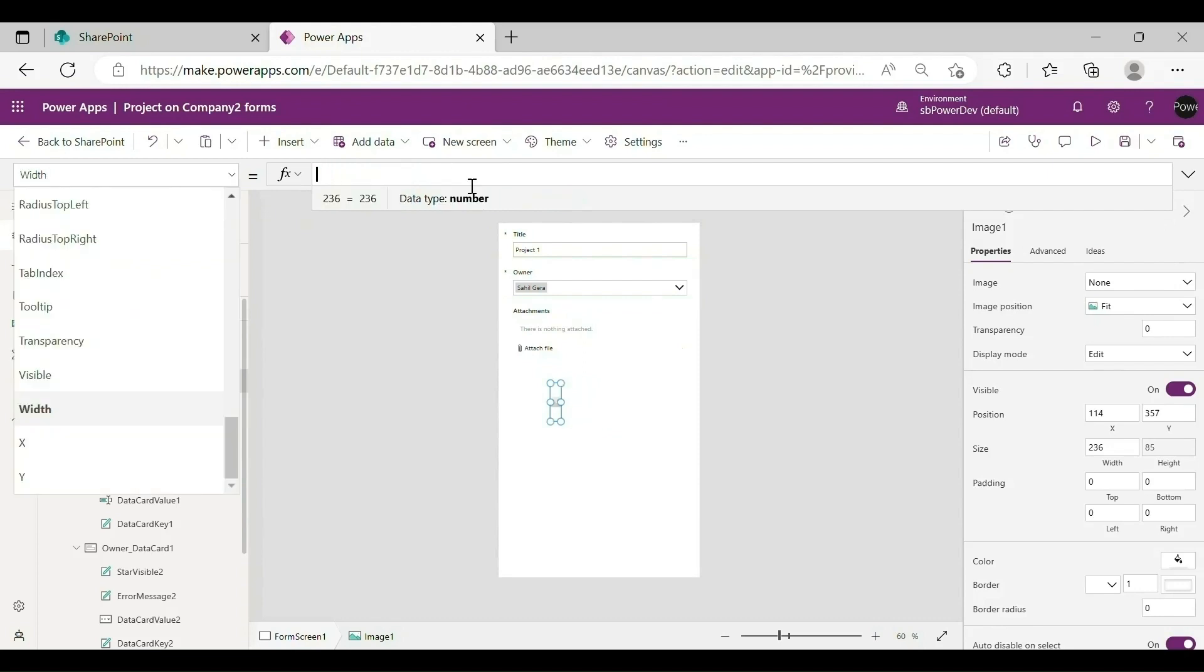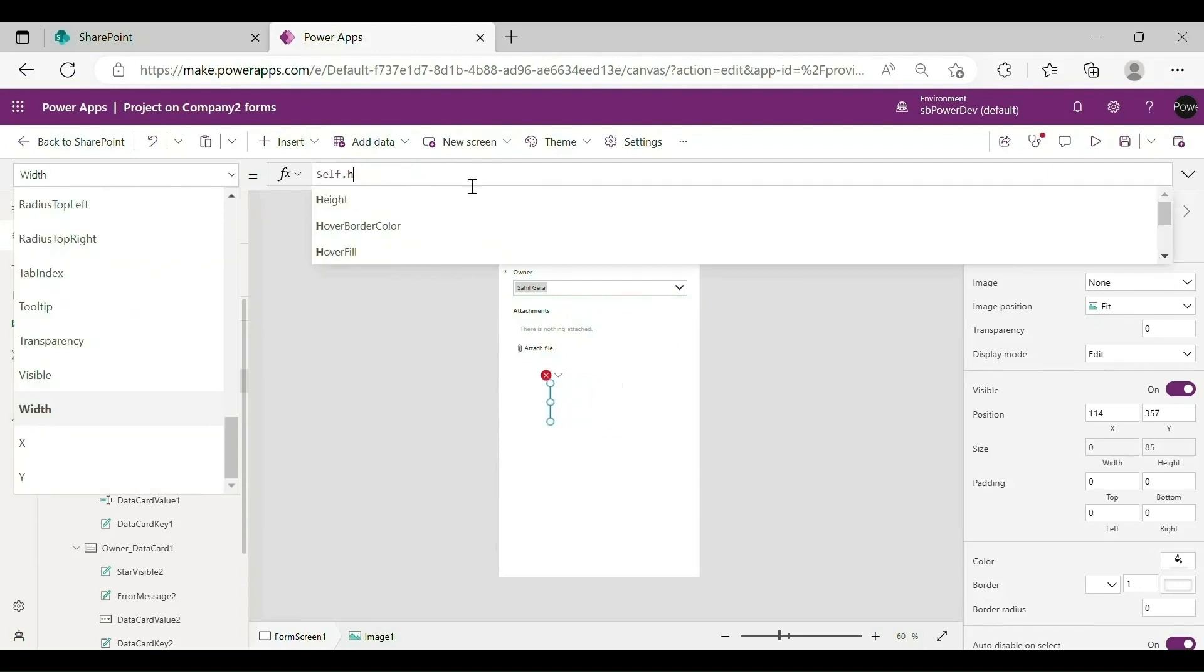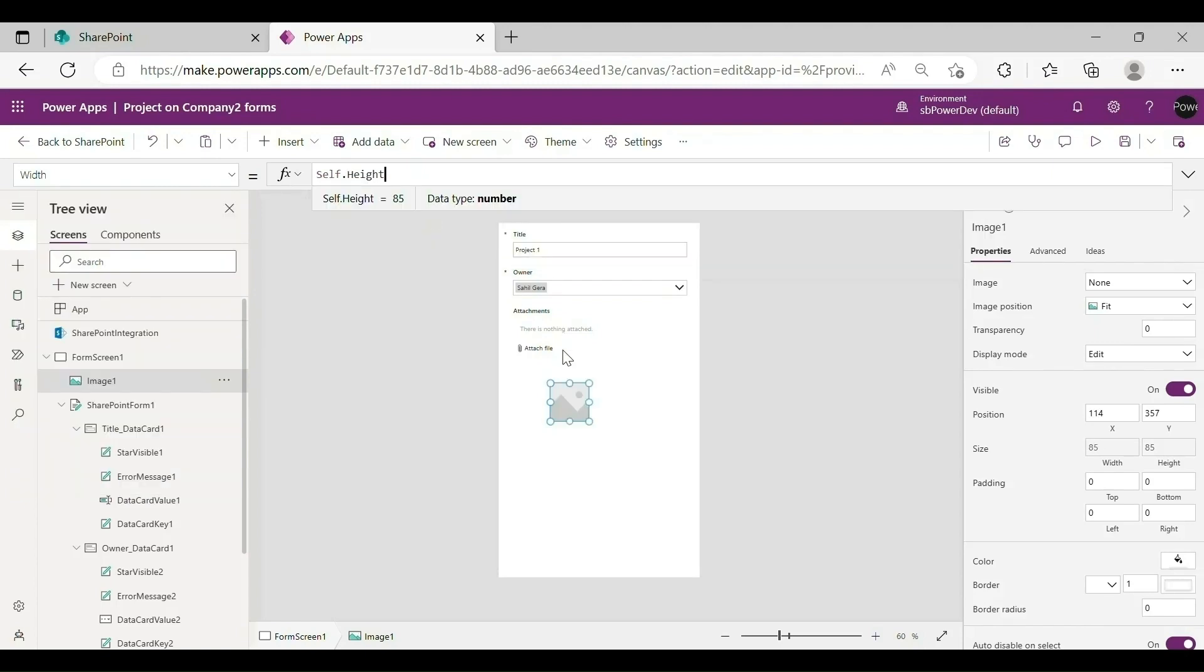Set the width of Image 1 to be the same as its height. In the Formula bar, change the property to Width and enter this formula.